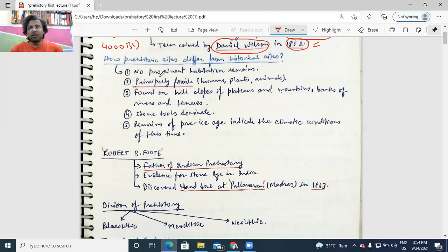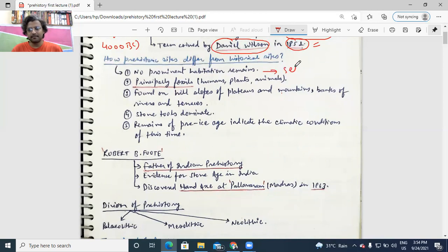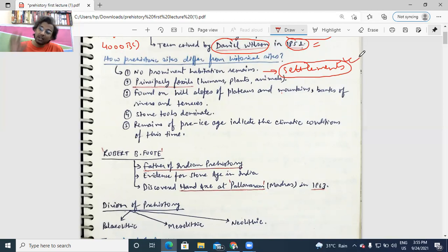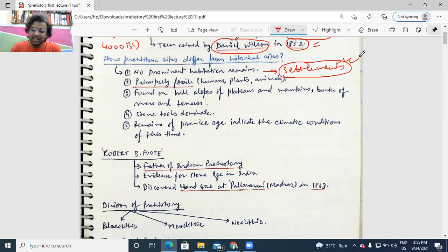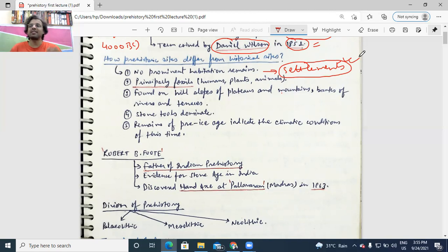The question arises: when archaeologists study history, how do they differentiate which site is prehistoric and which site is historic? There must be some criteria of differentiation. First, there won't be any prominent habitation remains. When we talk about habitation remains, we talk about settlements. Settlements came very much late in the prehistoric period — in the Neolithic times. For most of the time period in human history, habitation remains or settlements were not there because humans did not settle down until the start of the Neolithic period in India — in fact, all over the world.